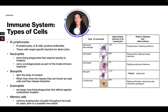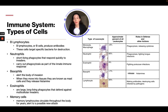B lymphocytes or B cells produce antibodies and target specific bacteria for destruction. Neutrophils are short-lived phagocytes that respond quickly to invaders and carry out phagocytosis as part of the innate immune response. Basophils alert the body of invasion; when they move into the tissue they are known as mast cells and they release histamine. Eosinophils are large, long-lived phagocytes that defend against multicellular invaders. Memory lymphocytes circulate through the body for years to alert against a possible new attack.